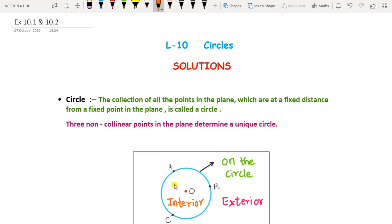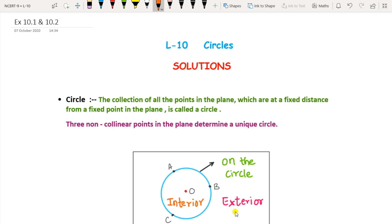The fixed point of the circle is called the center of the circle. A circle is a two-dimensional figure drawn in a plane. It divides the plane into three parts: the inside, called the interior of the circle; the circle itself; and the outside, called the exterior of the circle. The points which lie on the circle are called the circle points.